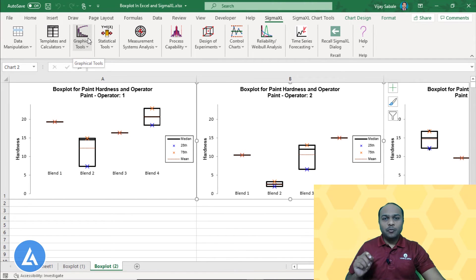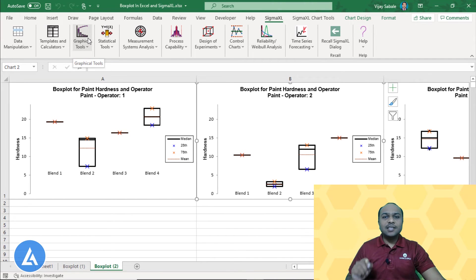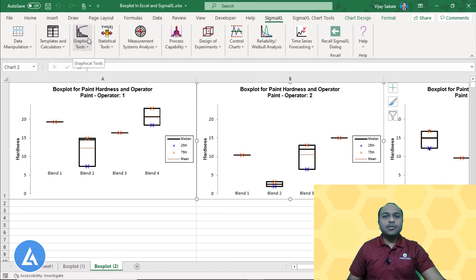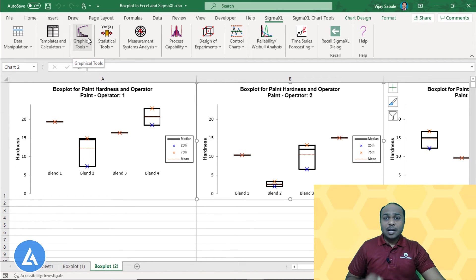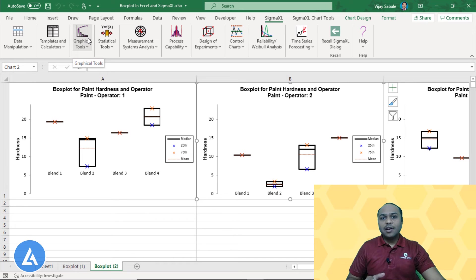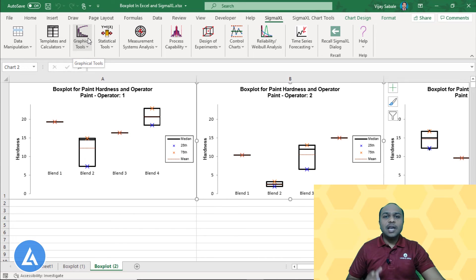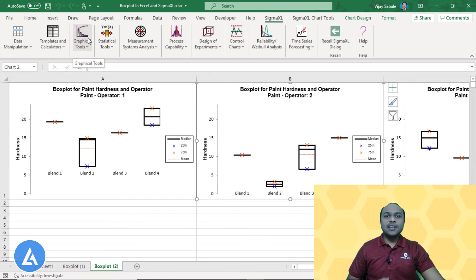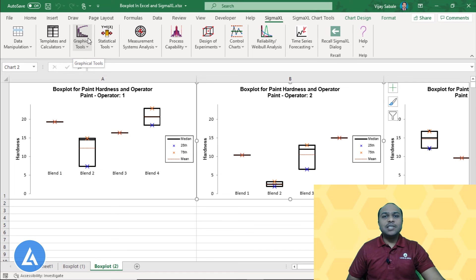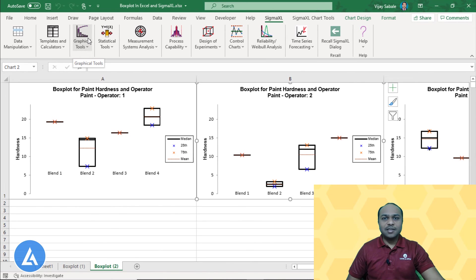So we had seen by just selecting the simple options how we can draw the boxplot by using the Sigma Excel software. Remember that this Sigma Excel software is not advanced as that of the Minitab software, but it is better than the Excel if you want to do the advanced statistical analysis. Of course, there is a difference in cost as well. Minitab is having the almost 5 times cost compared to the Sigma Excel.